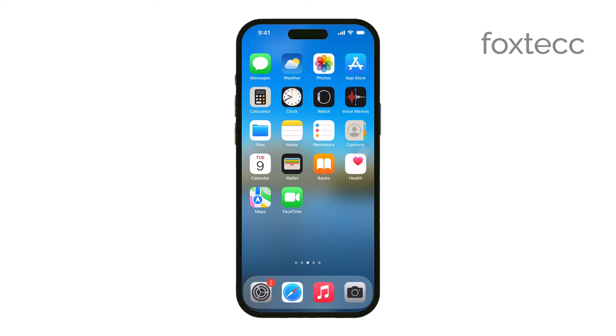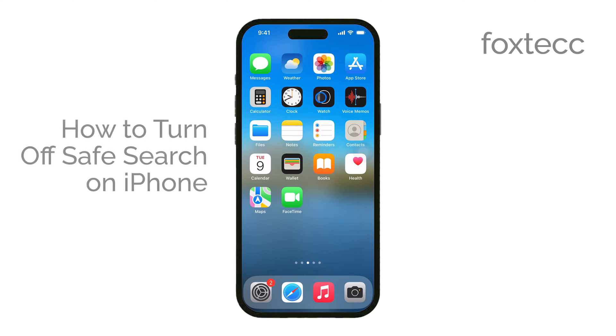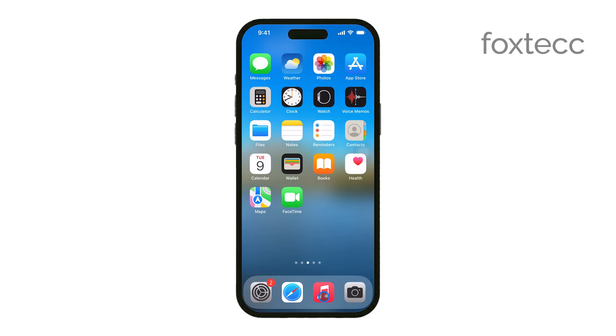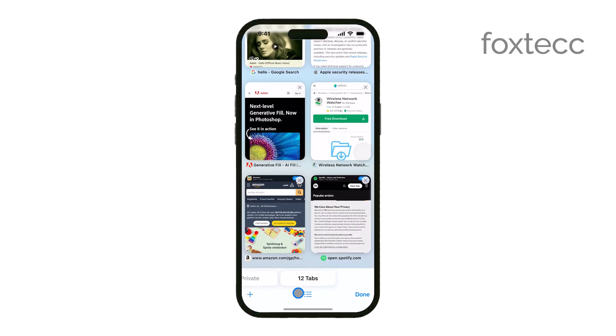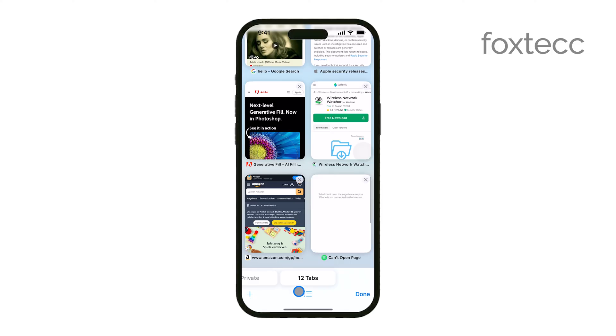Hey everyone, Ryan from Foxtech here. In today's quick tutorial, I'm going to show you how to turn Safe Search mode on and off in the Safari web browser on your iPhone. Let's jump right in.